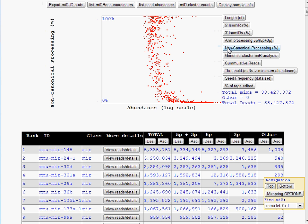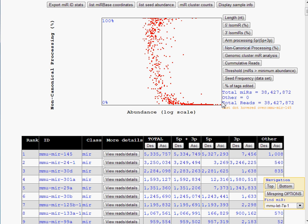For each of these, the X axis corresponds to the abundance and it is plotted on a log scale, such that the most abundant microRNA corresponds to the rightmost dot. And the Y axis corresponds to the selected feature.